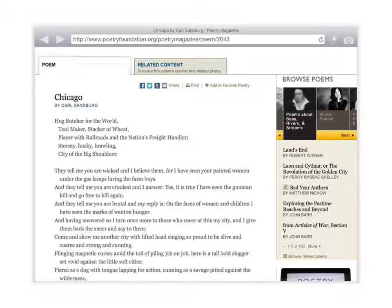So, for example, as a teacher, I would model this skill. Chicago by Carl Sandburg. Hog butcher for the world, tool maker, stacker of wheat, player with railroads, and the nation's freight handler. Stormy, husky, brawling, city of the big shoulders.